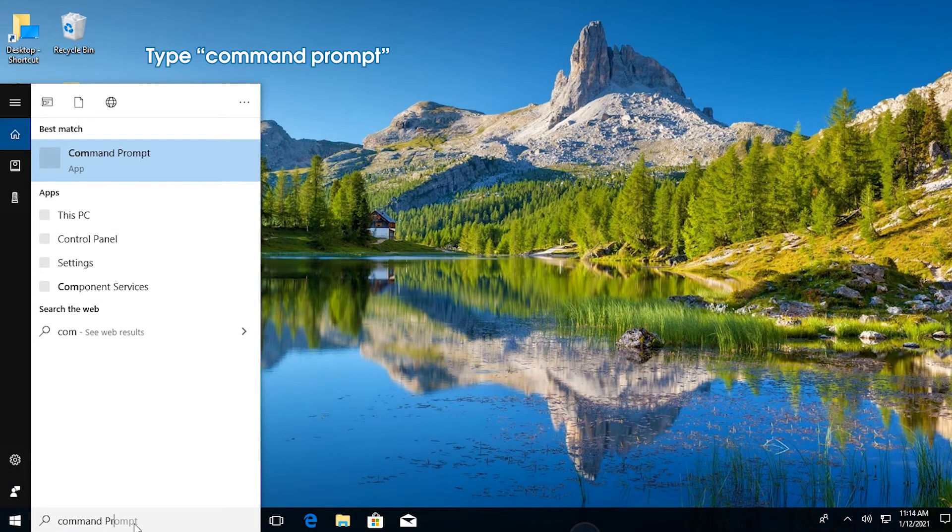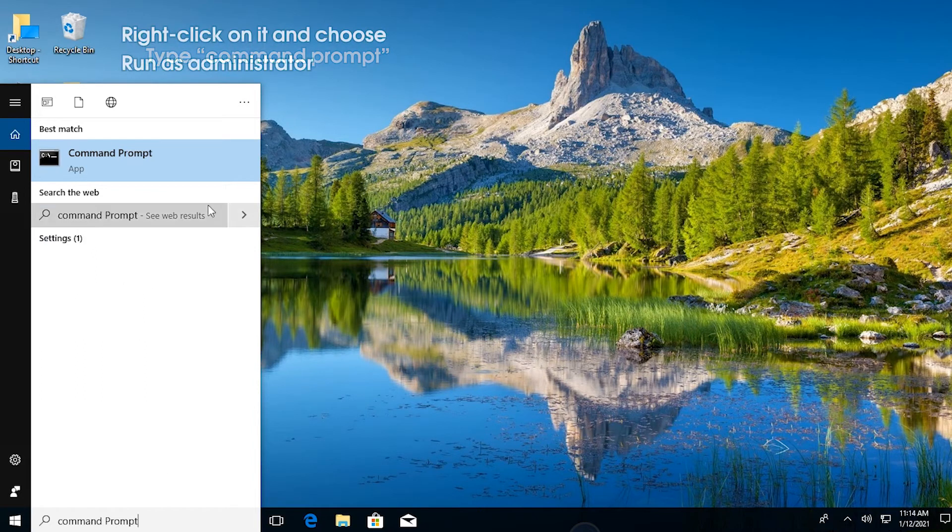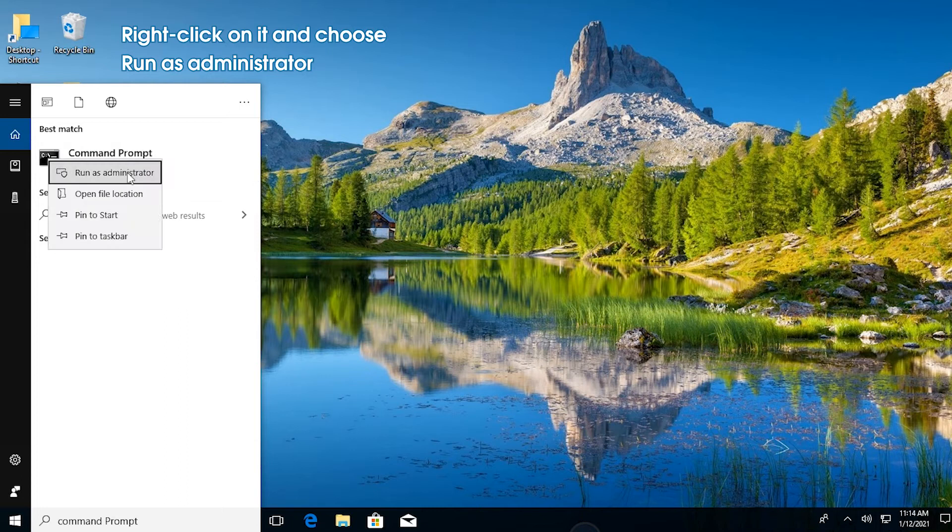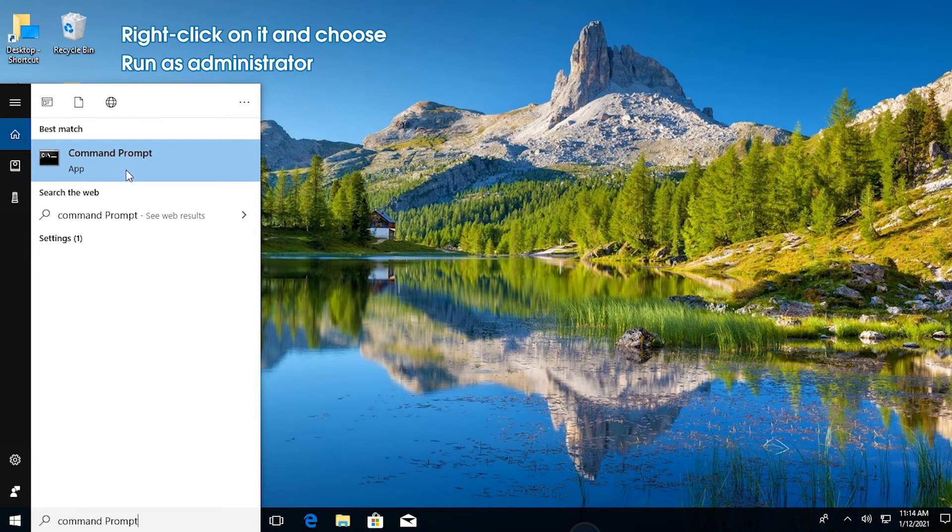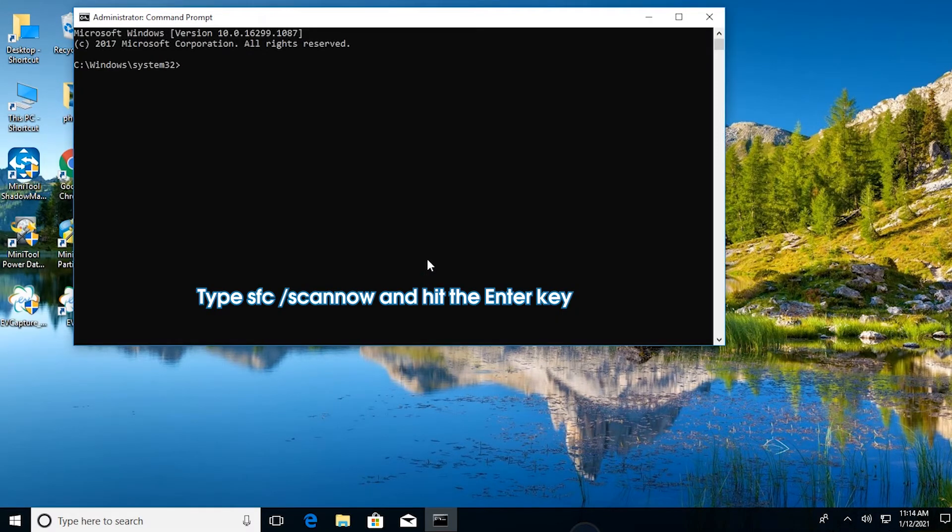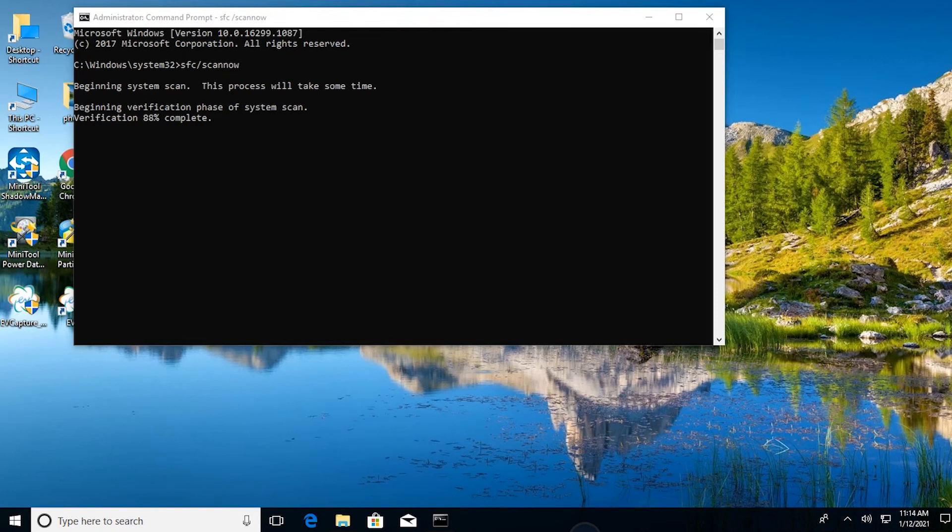Right-click on Command Prompt and choose Run as Administrator. Type the command and hit the Enter key. Then the System File Checker will begin to scan and fix the corrupted system files on your computer. Once done, reboot your computer.